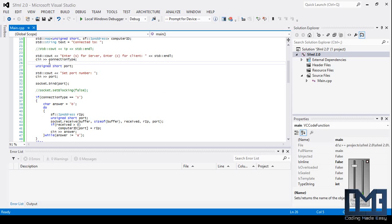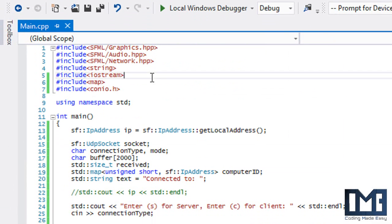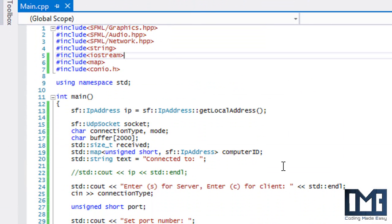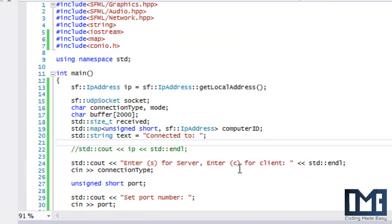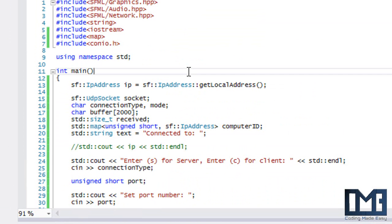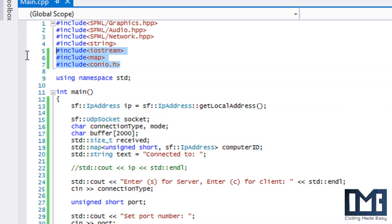Welcome to the next C++ SFML 2.0 tutorial. In this tutorial we're going to be learning about UDP sockets. I've already got the code done — a lot of people like when I type the code as I talk, but there's a lot to cover this tutorial so I decided to write it beforehand. If you want the source code, I will be posting it on my website.